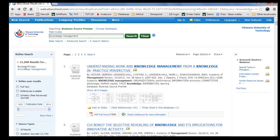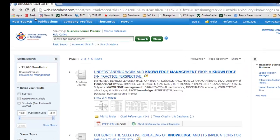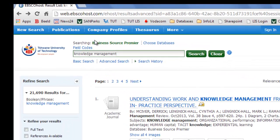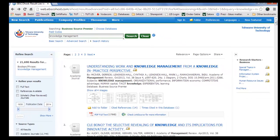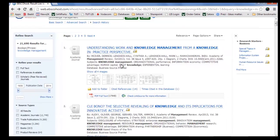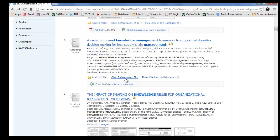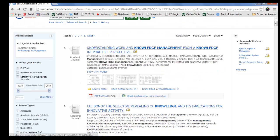Do a search in EBSCOhost web, Business Source Premier. For example, we will do knowledge management, click on search, and retrieve a list of articles.